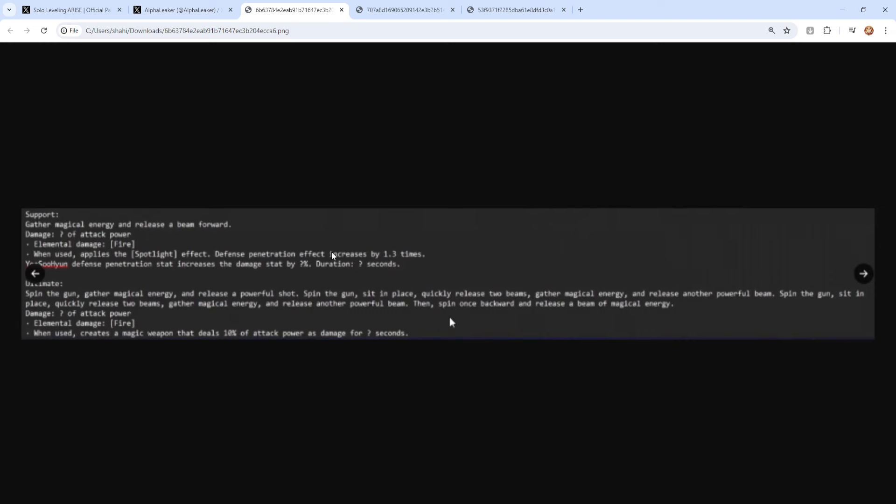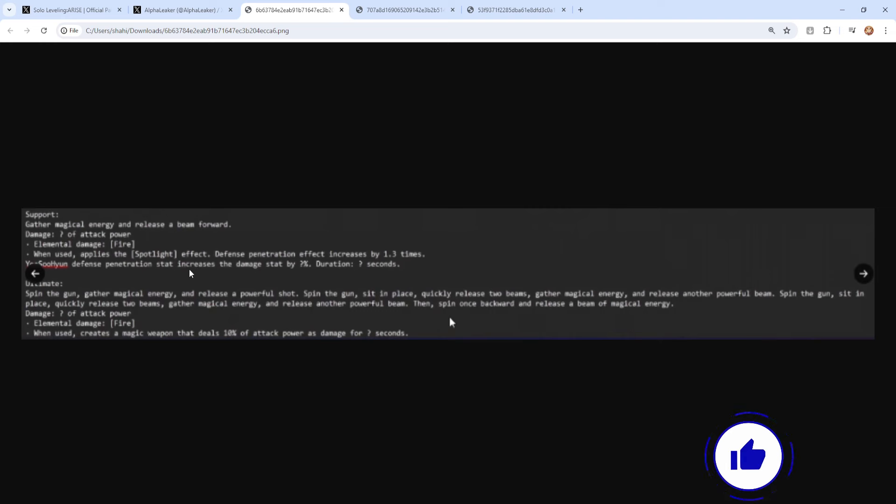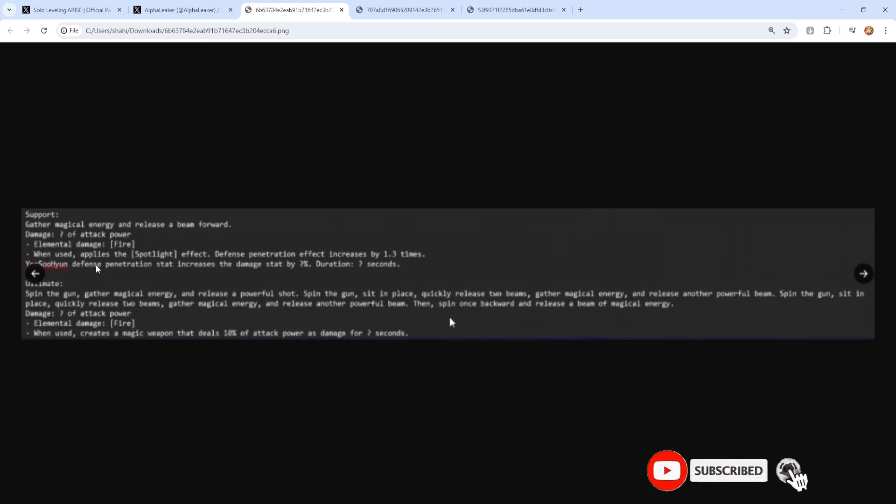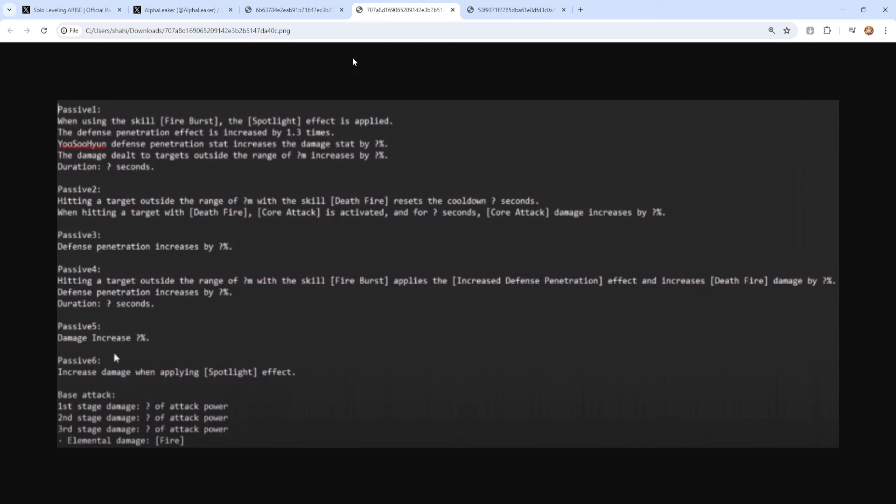So this is the support. When used, applies the Spotlight effect. Defense Penetration effect increases by 1.3 times. Usually defense penetration stat increases damage by a certain percent for a certain period of time. This doesn't make sense because it's a support, so I'm not sure why it'll be affecting her. It's kind of voided, but we'll see what happens. Ultimate, unless that's the QTE skill, pretty much you and your droids will do like a beam of attack. So I'm expecting a good amount of damage from this skill. When used creates a magic weapon that deals 10% of attack power as damage for a certain amount of seconds. So that's the ultimate itself.